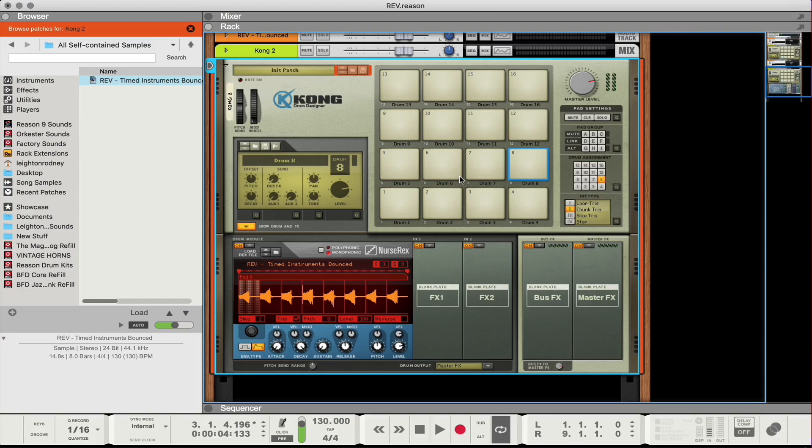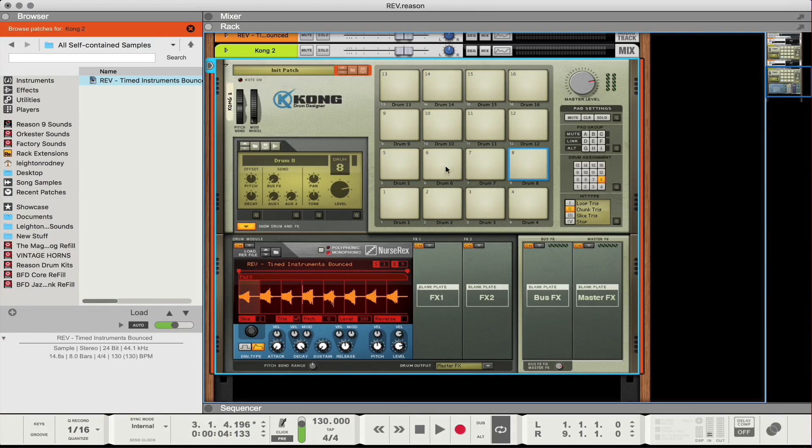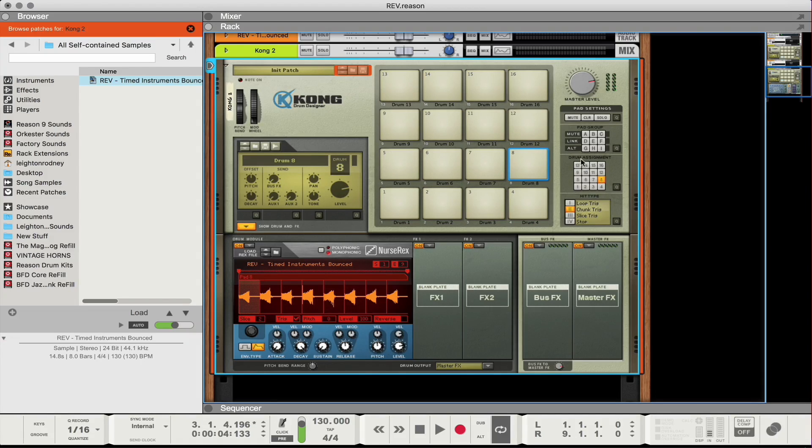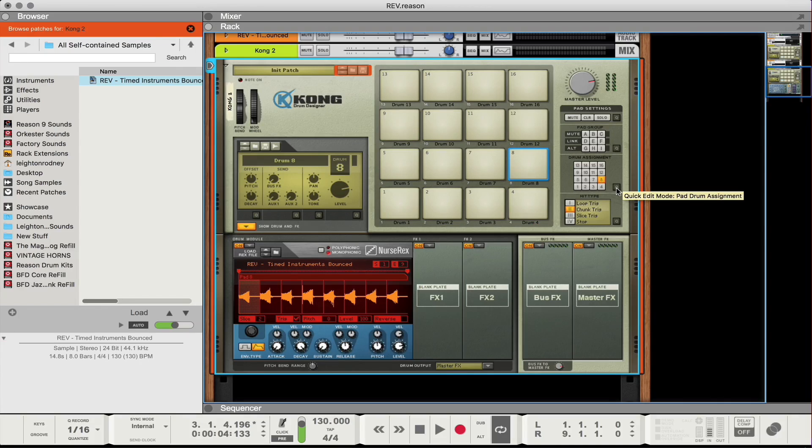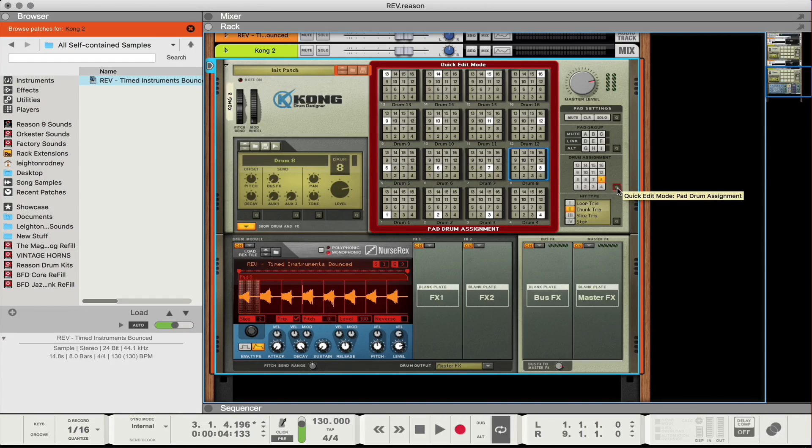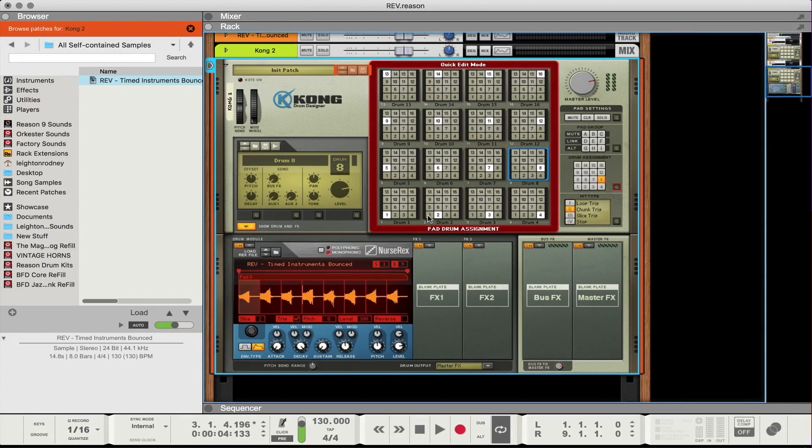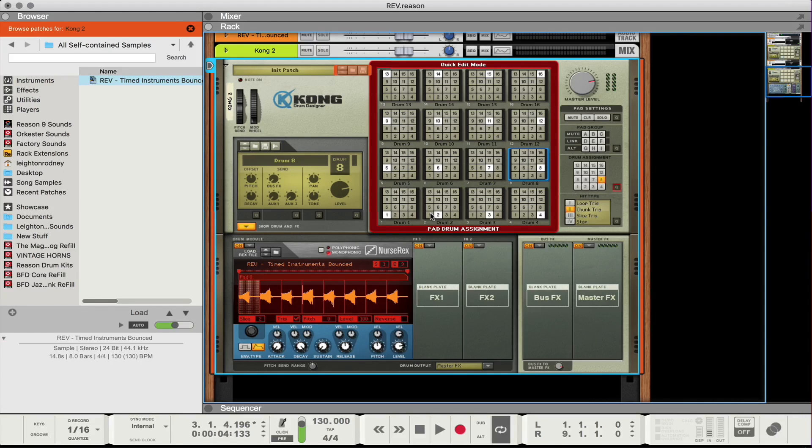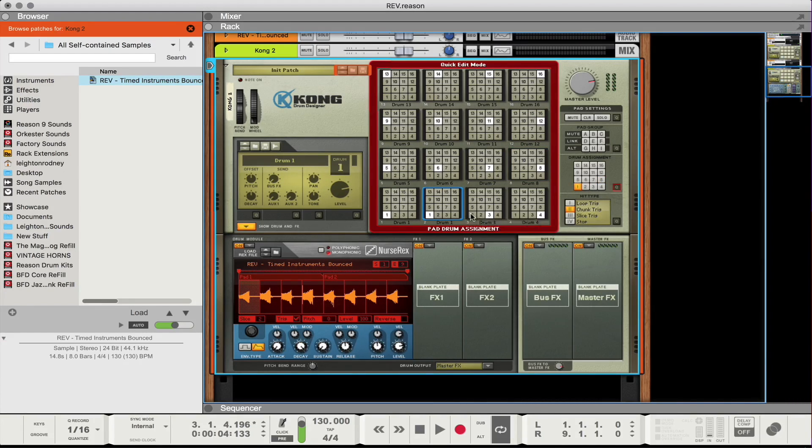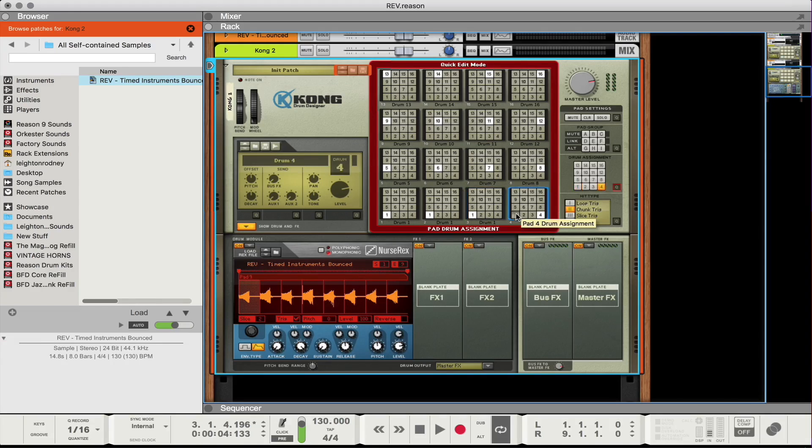All right, the next thing I'm gonna do after that, I am going to set the drum assignment for each pad. So to the right here you'll see a drum assignment section. You're just gonna hit the Q which is the quick edit mode and I'm gonna set pads one through eight to number one.